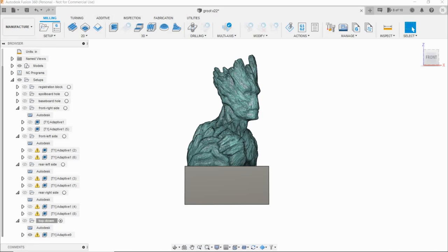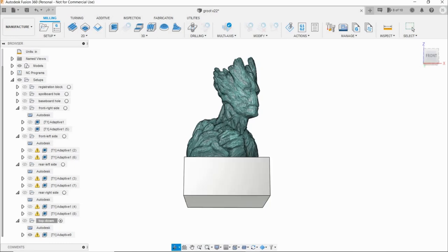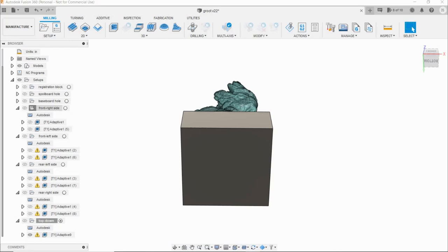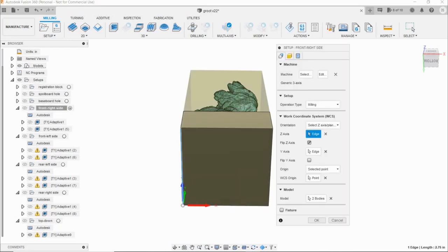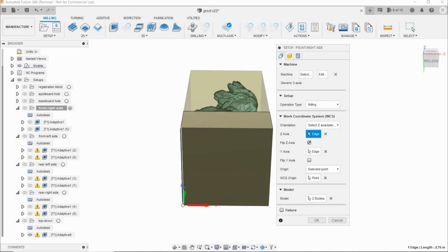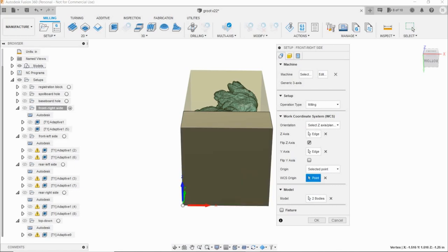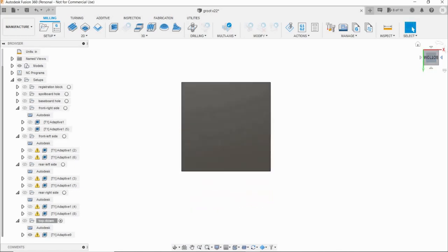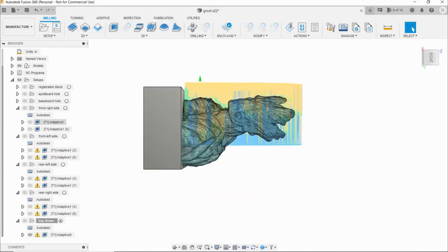This is how we make the secret sauce. We're going to create four new setups and rotate the orientation of the model 90 degrees each time. Setup 1 with the right side of his face facing up. The bottom left corner of the base is the origin. It gets carved, obviously, from the top down.